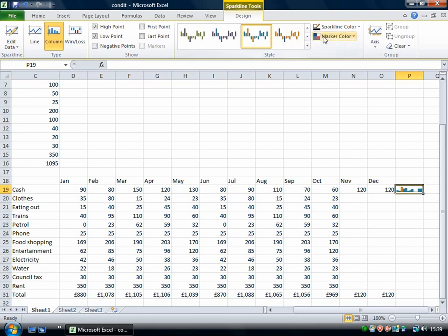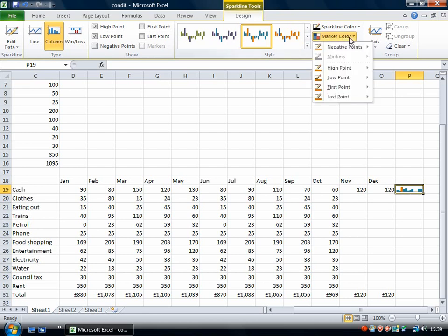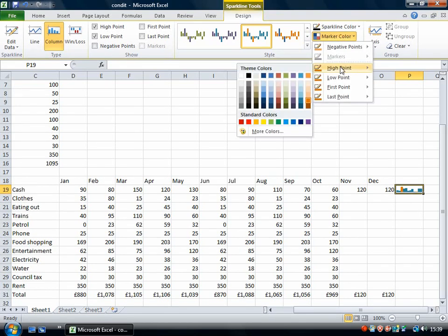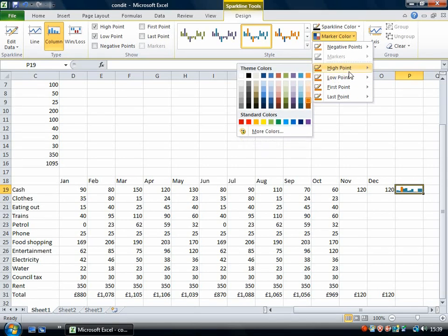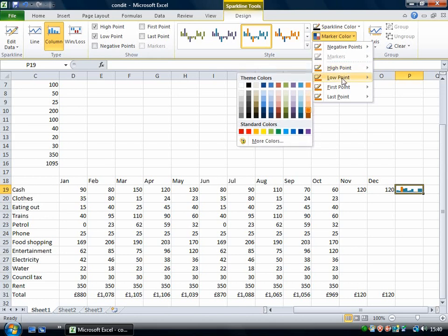For even finer control of the marker color I can use this and then I can choose the exact color that I want to mark the high points and the low points. As it is it's on the same color but I could change it and have a different one for the high point and the low point.